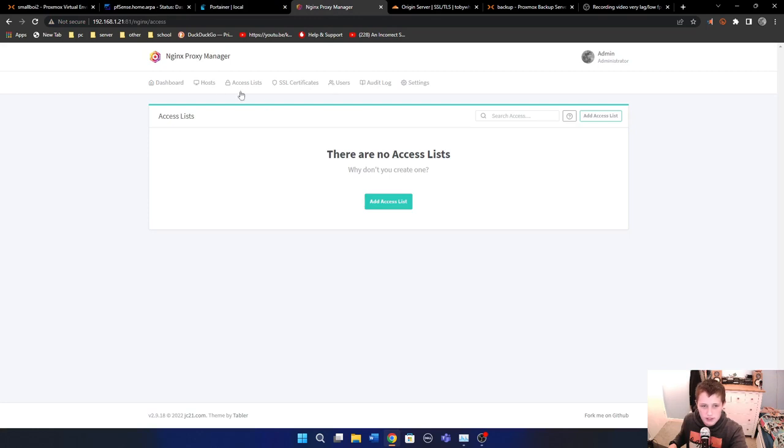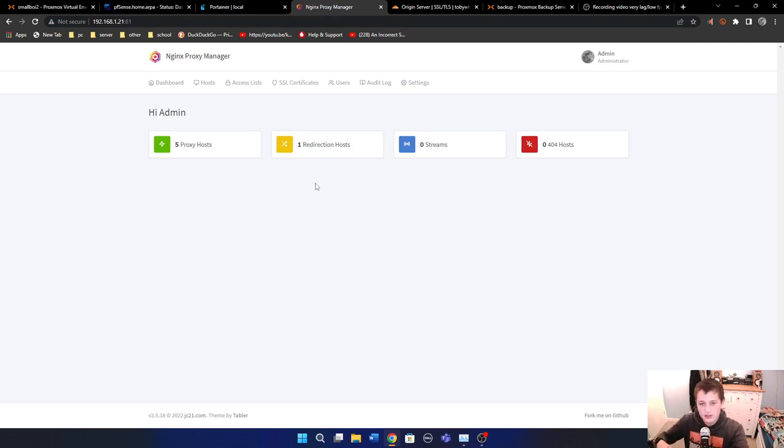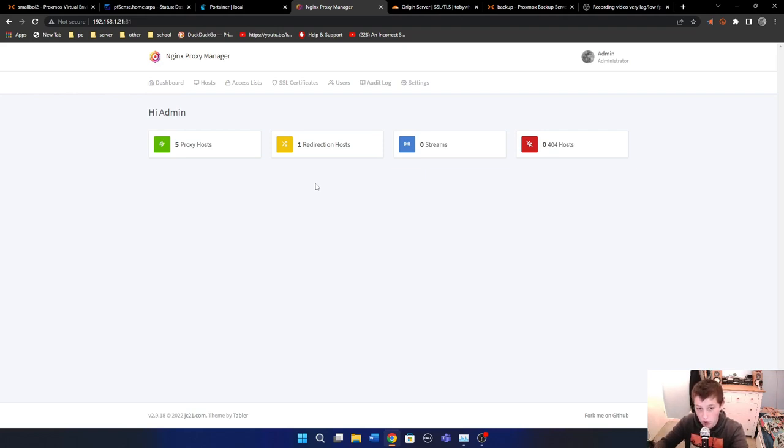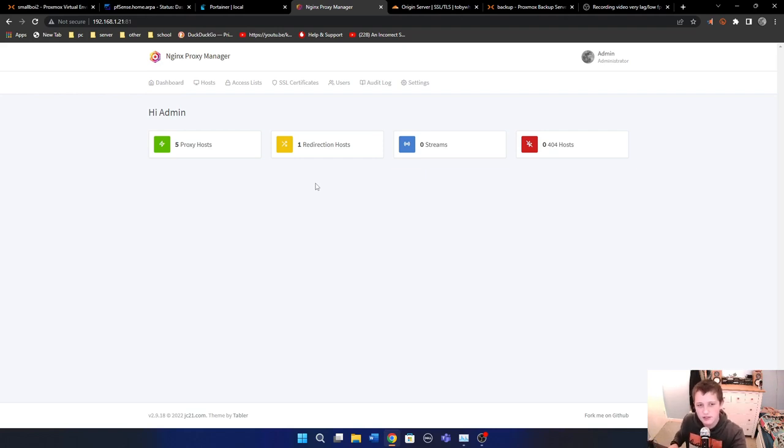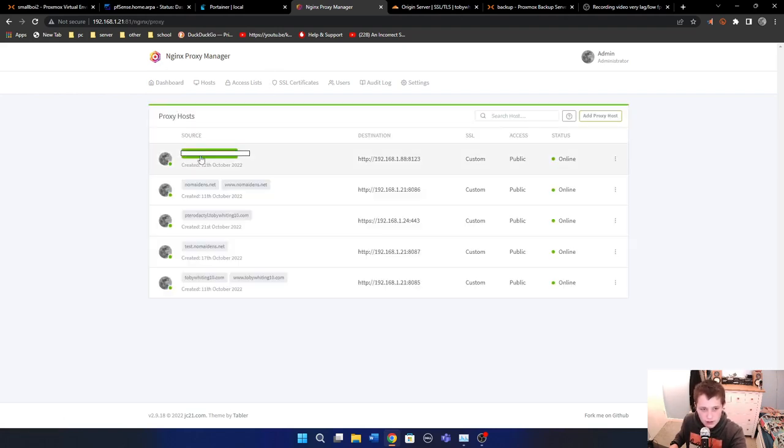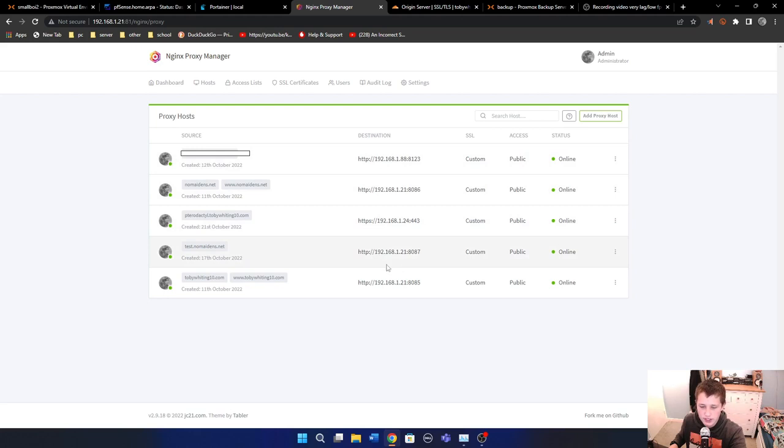In your router of choice, instead of port forwarding to the individual servers, what you do is you take port 443, and only port 443, that's the only port you should ever need to port forward, at least in terms of HTTPS web URL stuff, and you send it directly to this server here, or to Nginx Proxy Manager.